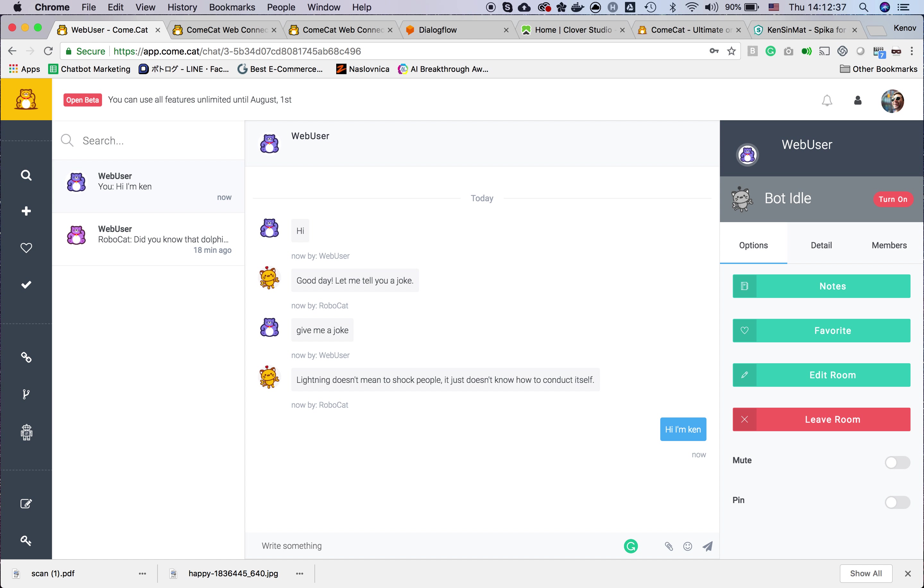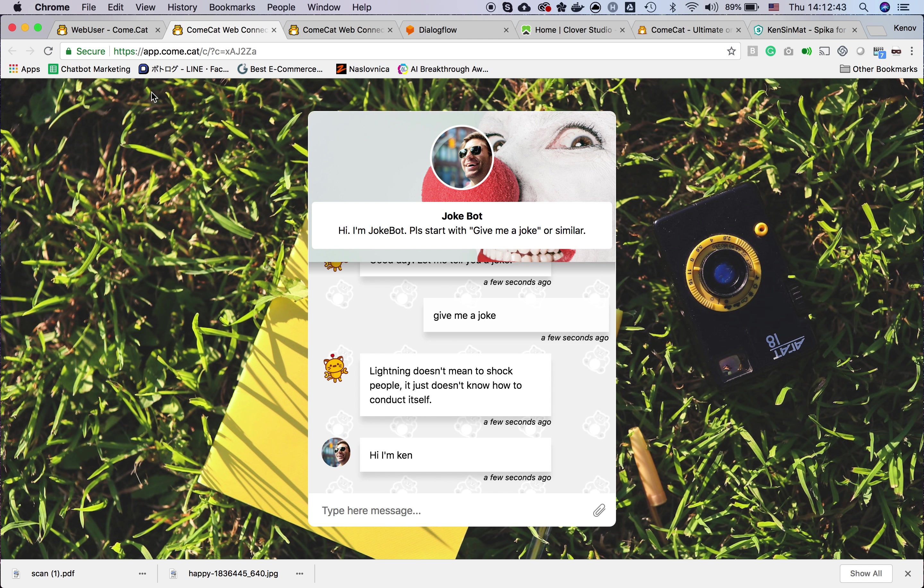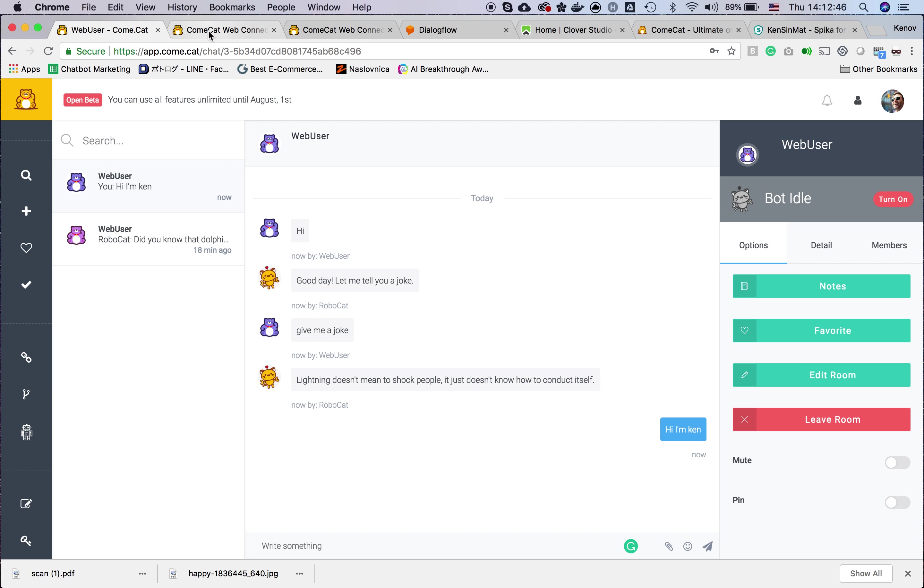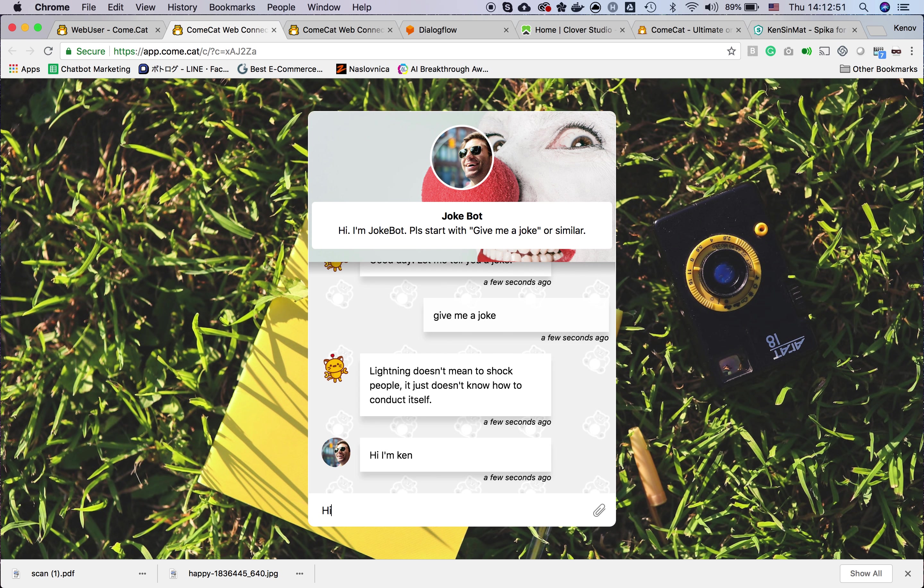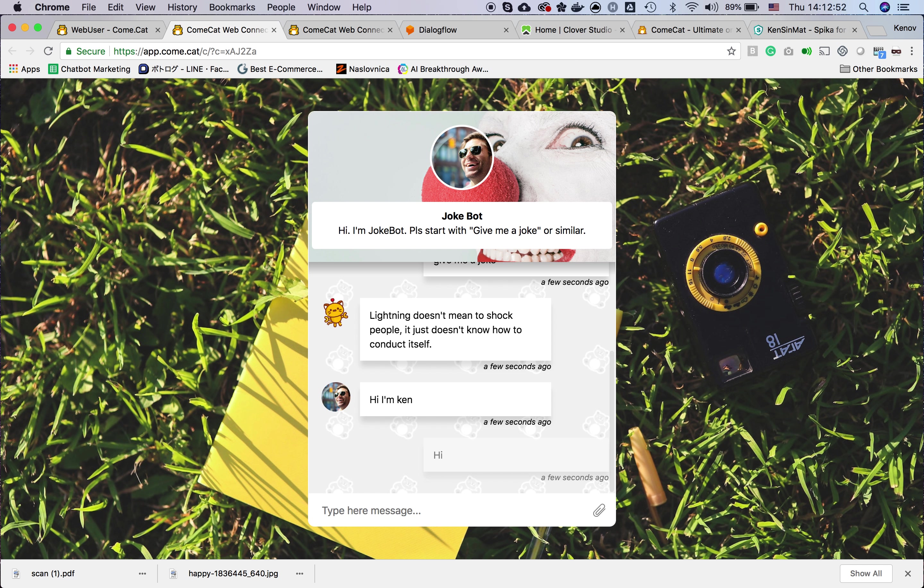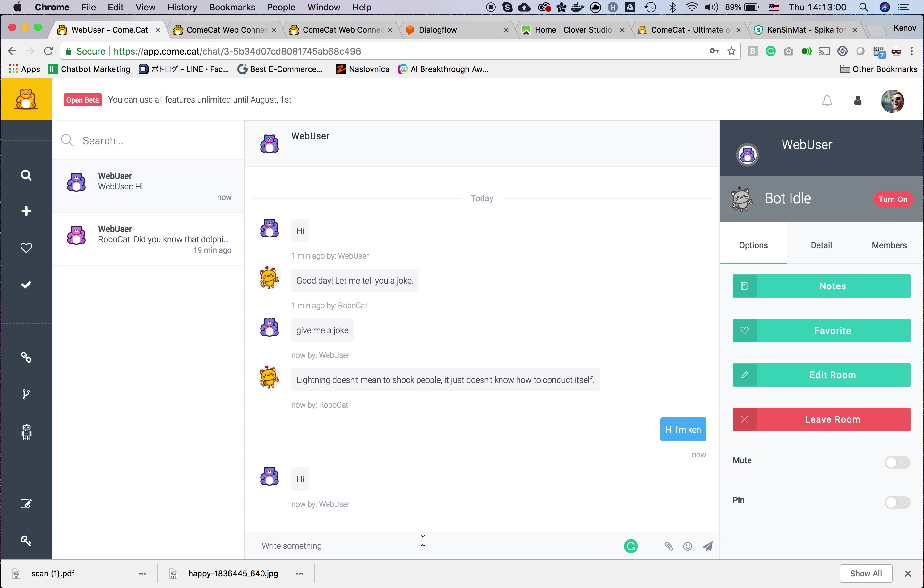When the agent says something, the bot will shut down and will never answer the message from the user. The agent can continue the conversation with the user.